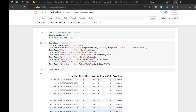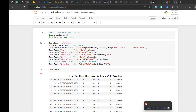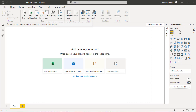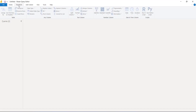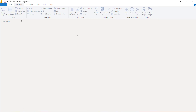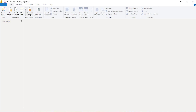Now I'll open Power BI. I'll go to Transform Data, and from the Transform tab you can see there's a Python Script option. That means I can write Python code inside Power Query and do my data transformation using Python. So if you're comfortable with Python for data cleaning or EDA, you can write it directly in Power BI's Power Query.